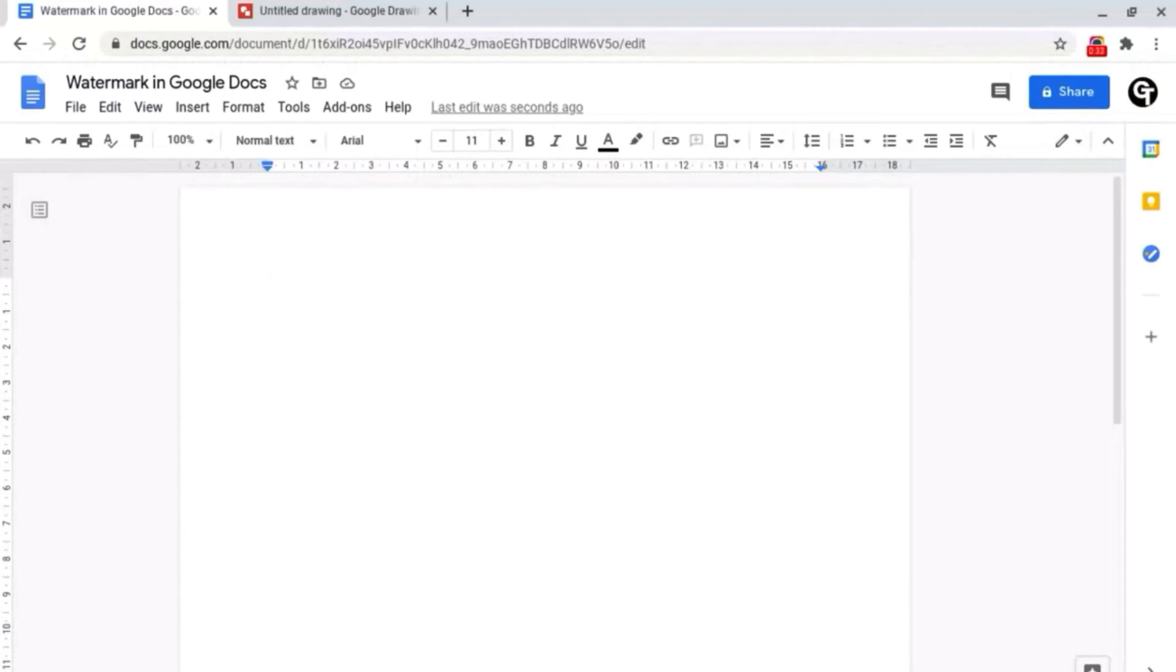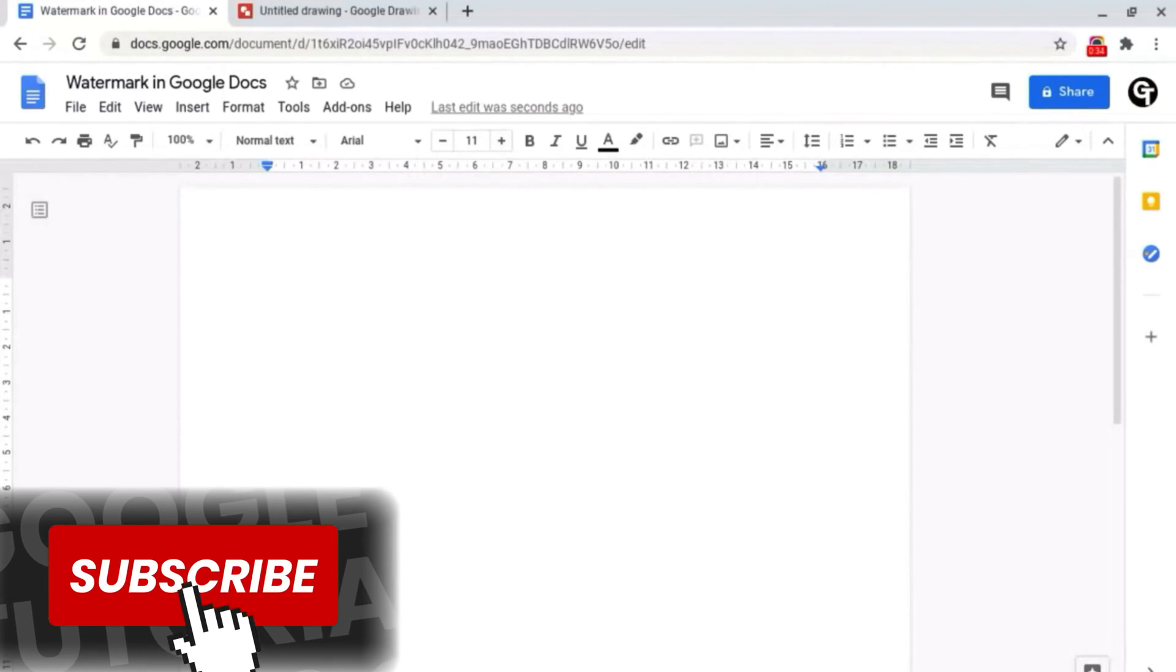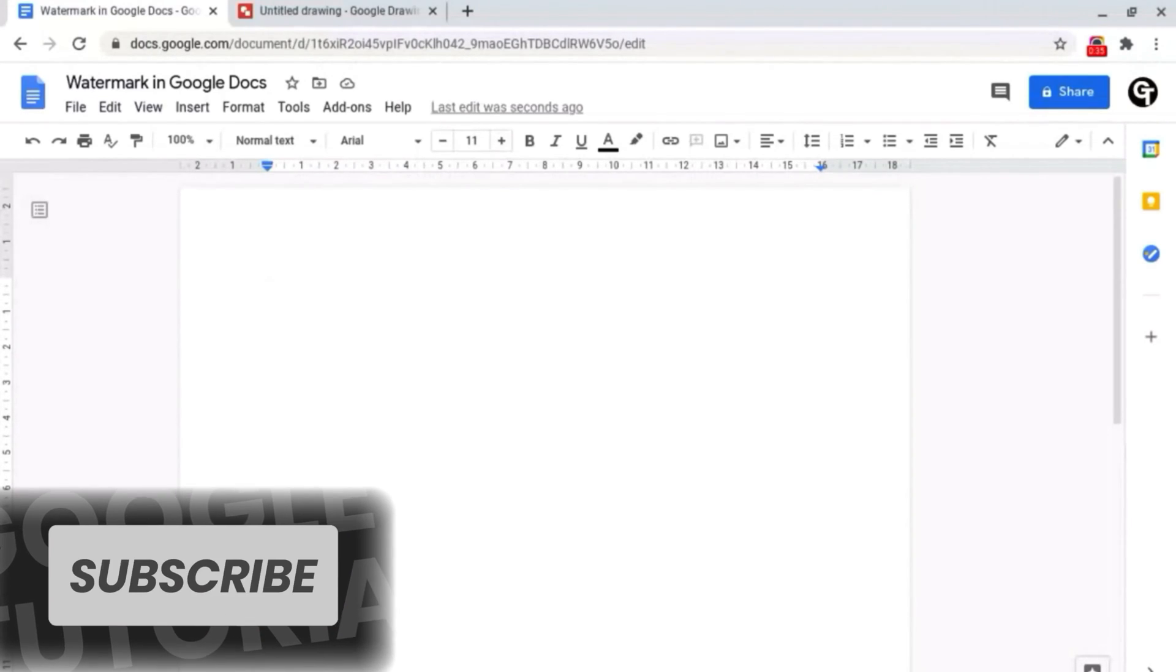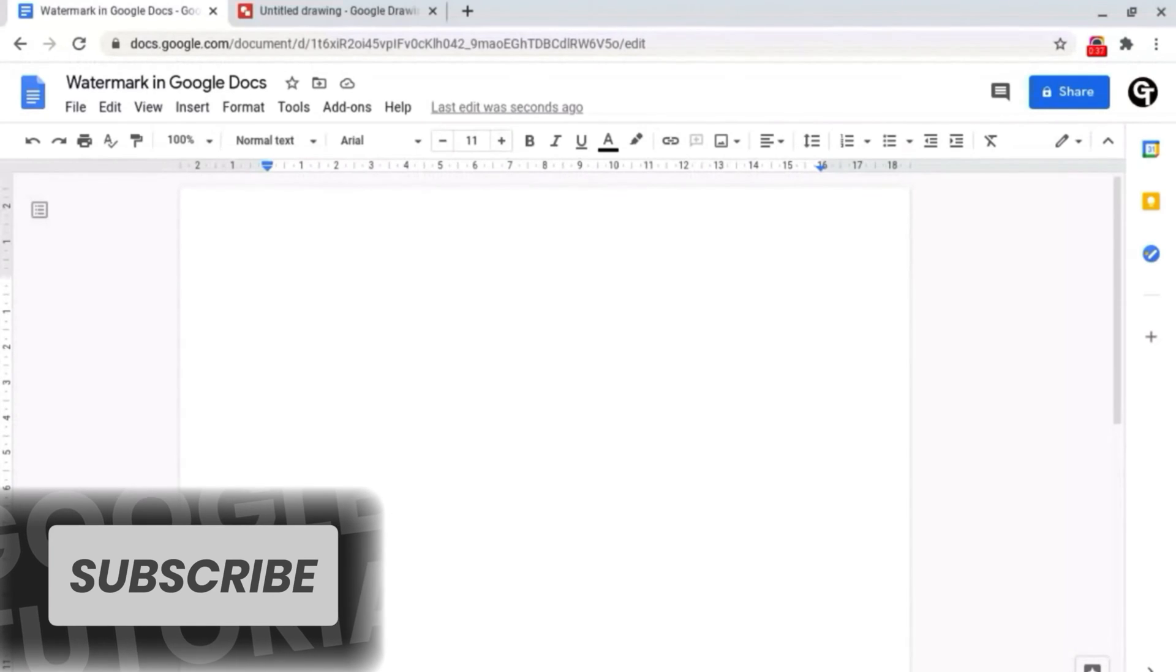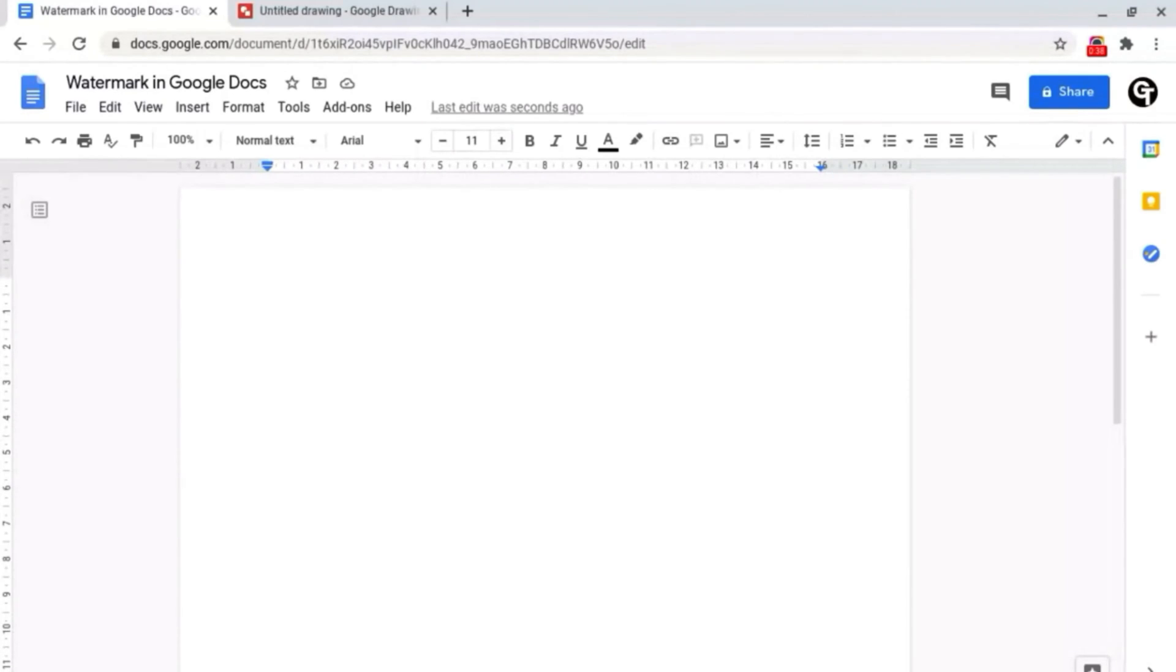If you're new here, please consider subscribing so that you're the first to get notified every time we launch a brand new video.